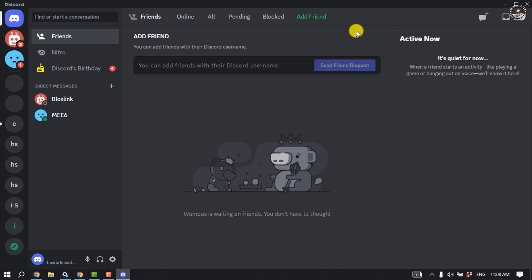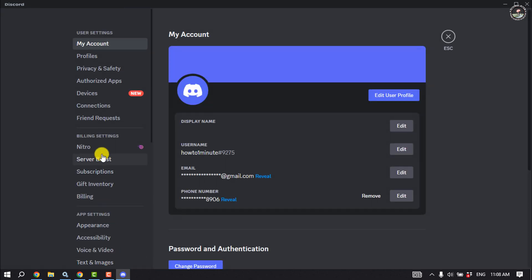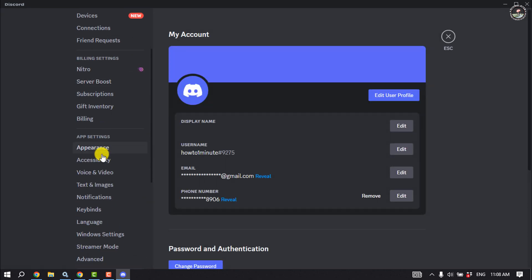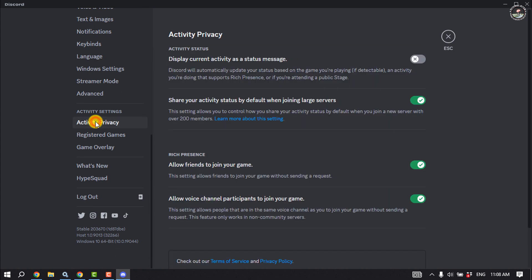First of all, launch your Discord app and click on User Settings. Scroll down to the left-hand side and click on Activity Privacy. Here you'll find this option: display current activity as a status message. You have to enable this option.